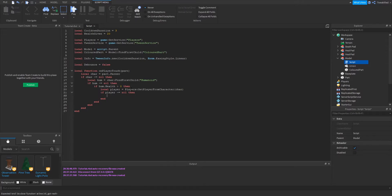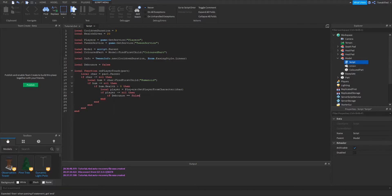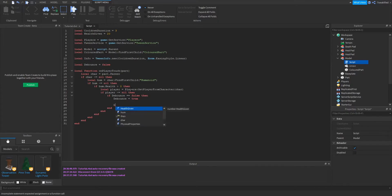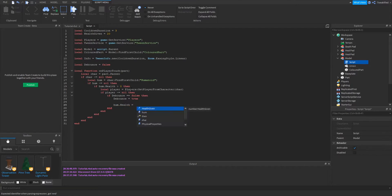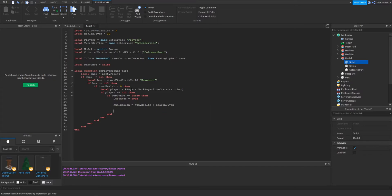Now we're going to see if we're actually ready for the player to get health — checking if the cooldown has been completed since the last player who touched it. We do that with our debounce value: if debounce equals false, then continue the script, and the moment we do that we change it to true because we're about to give the player some health. This is the part of the script that actually gives the humanoid some health, increasing it by the amount of health given.